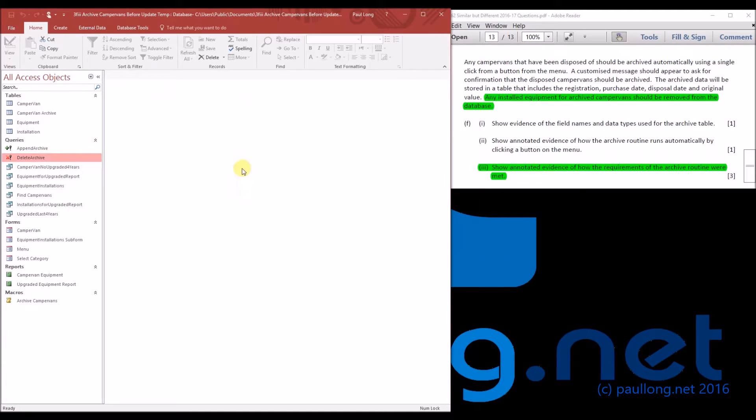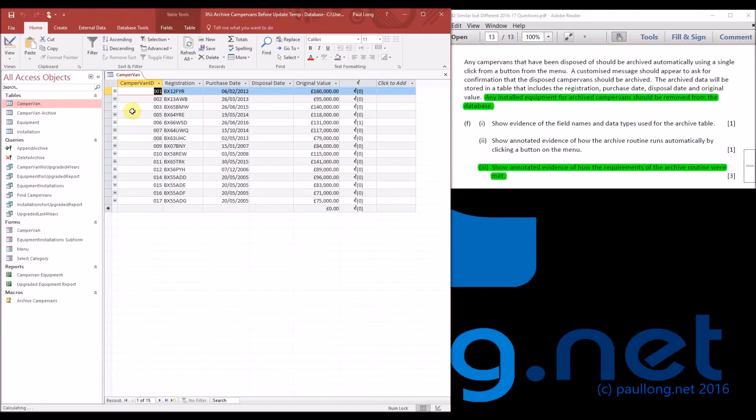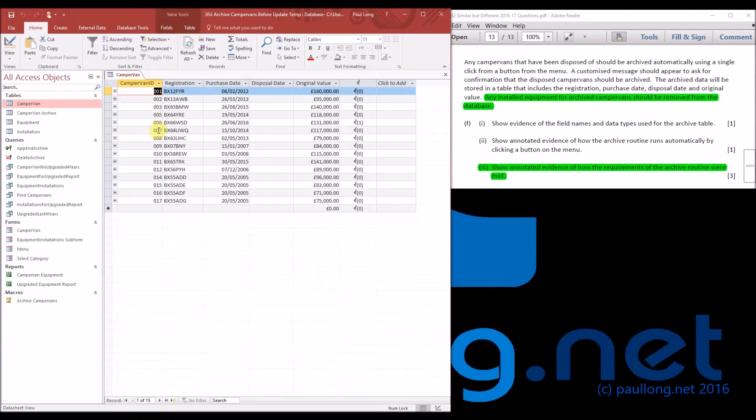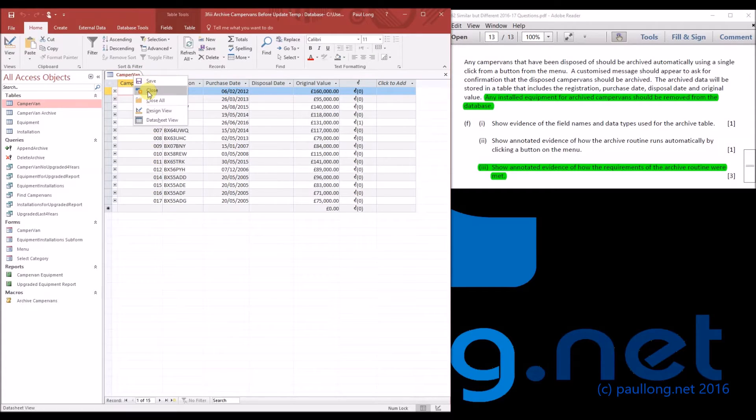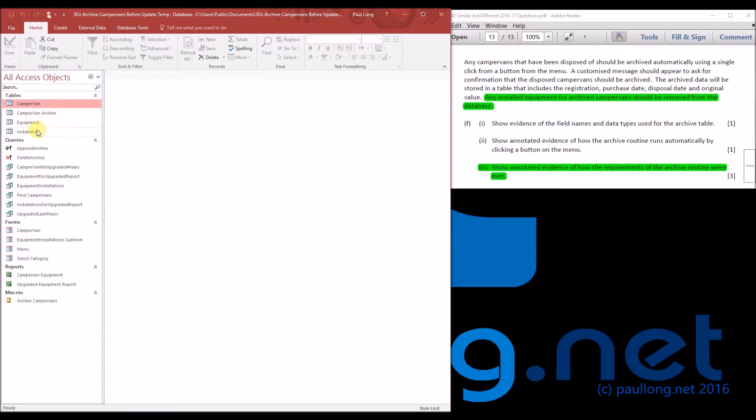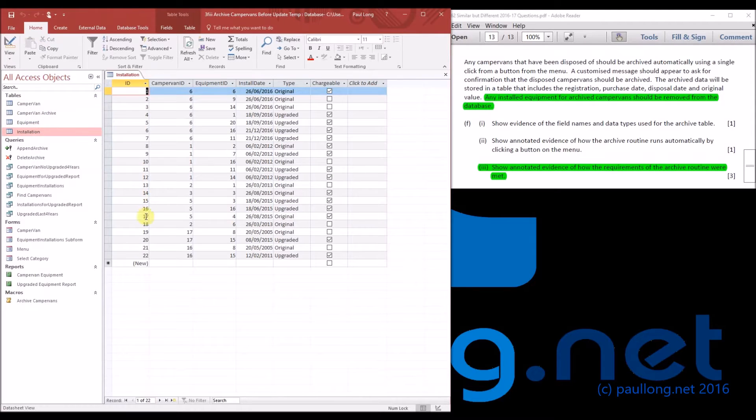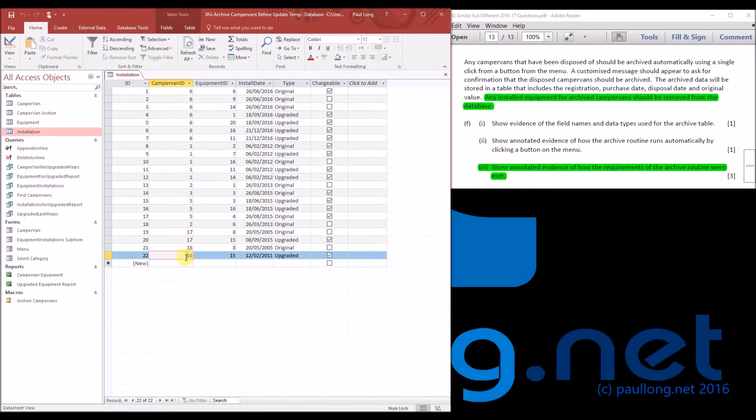And there we go. Let's have a look at the campervan table. It's gone. So 4 has gone, 7, 8, 9, 10, 11, 12, 13 has gone, 18 has gone. So that's good. And if we have a look at our installation table, the records to do with campervan 18 have also gone.